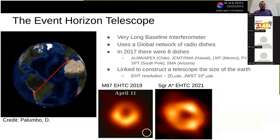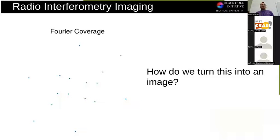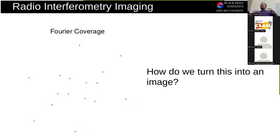The problem is that because what we measure is cross-correlation between telescopes, we actually measure the Fourier transform of the image. What this means is that we have to figure out how to turn sparse Fourier coverage — measurements at these blue dots — into an actual image on the sky.